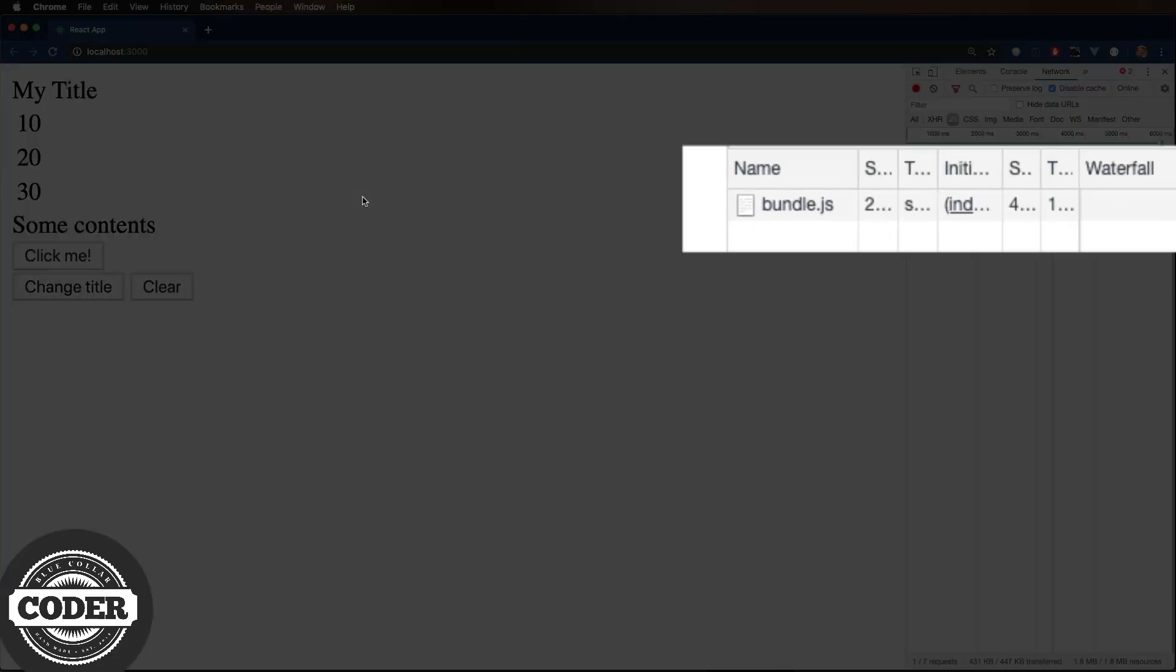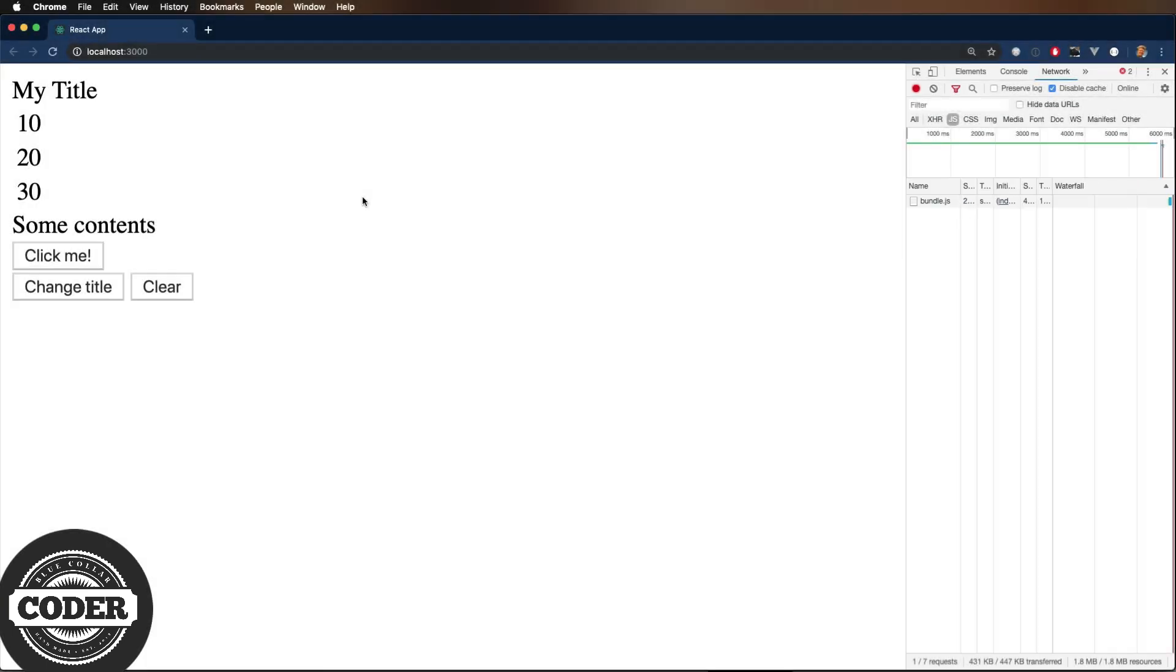And we have it. This is a React App exported as a single JS file that defines a custom element. So word of the wise, this bundle is big, like too big to be practical for doing like a large number of these custom elements, since each would have its own copy of React.